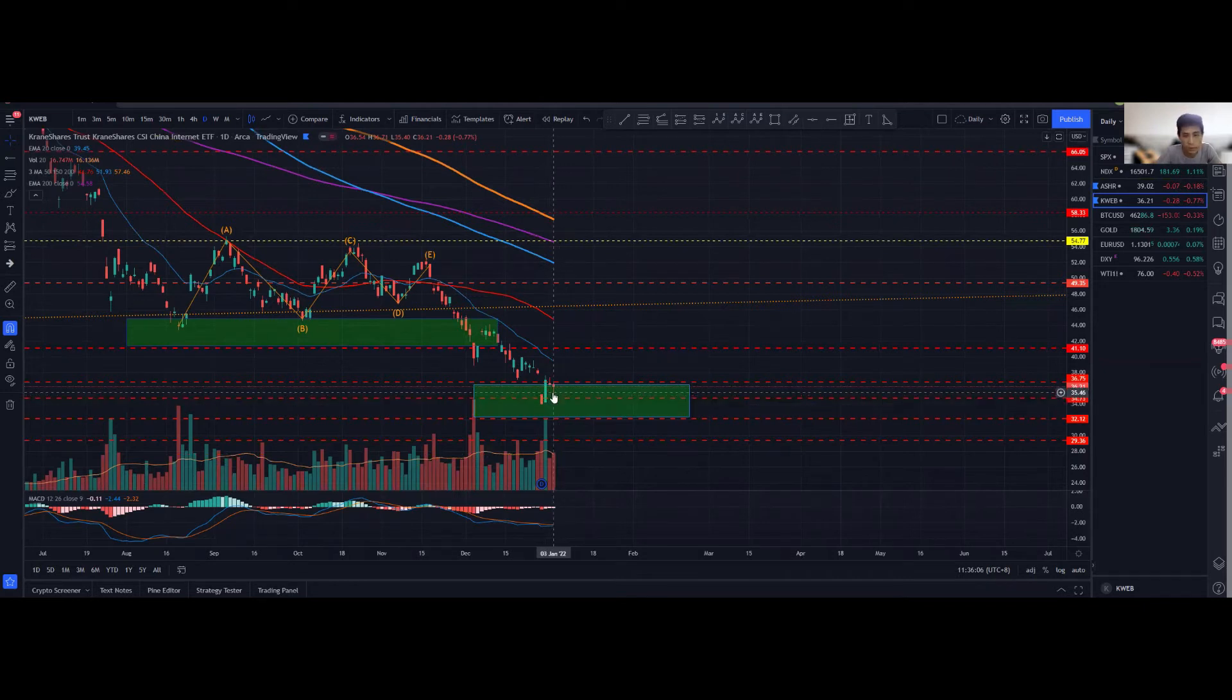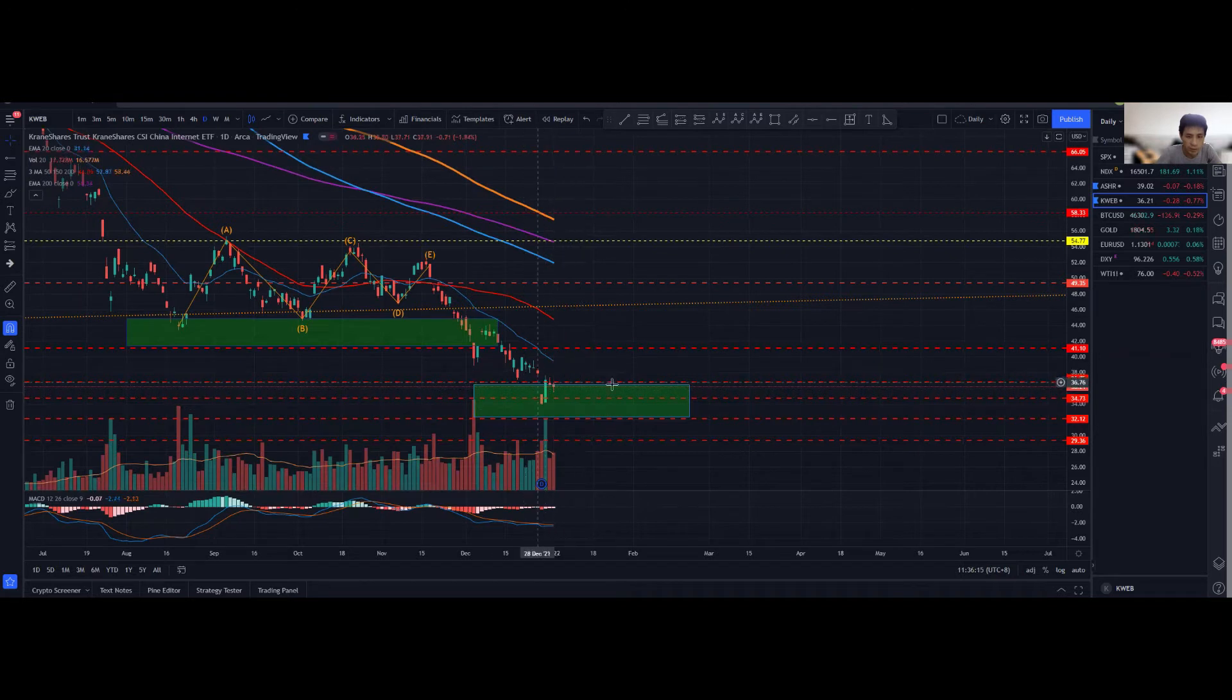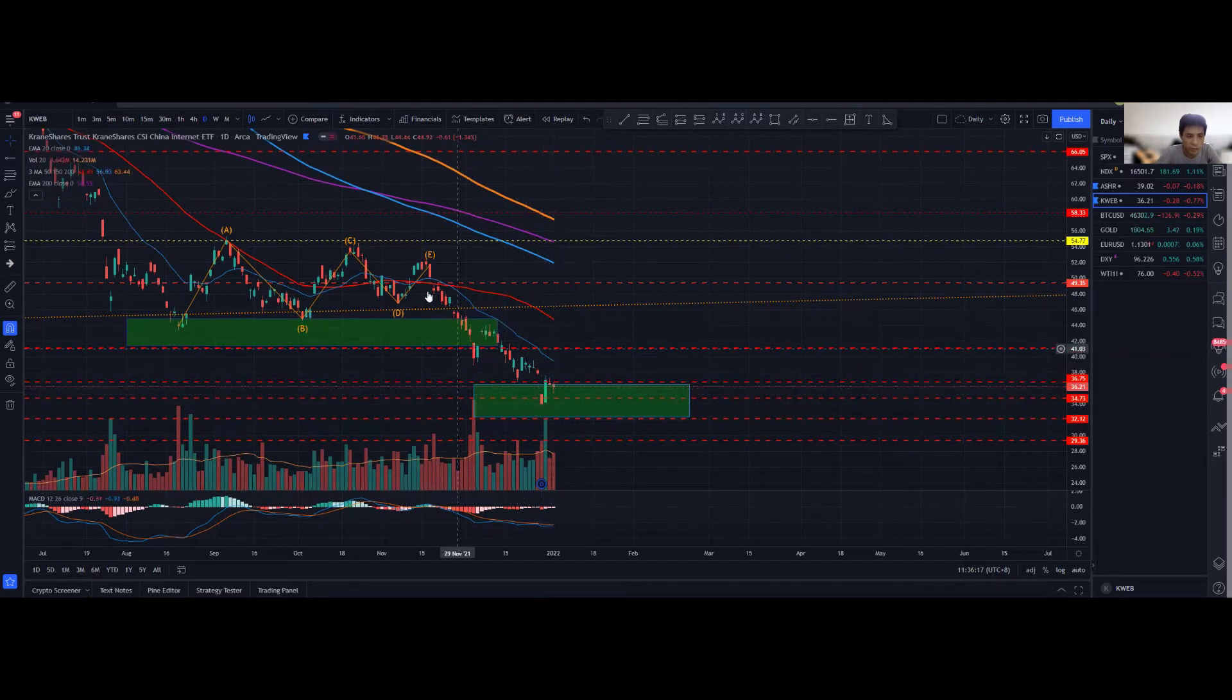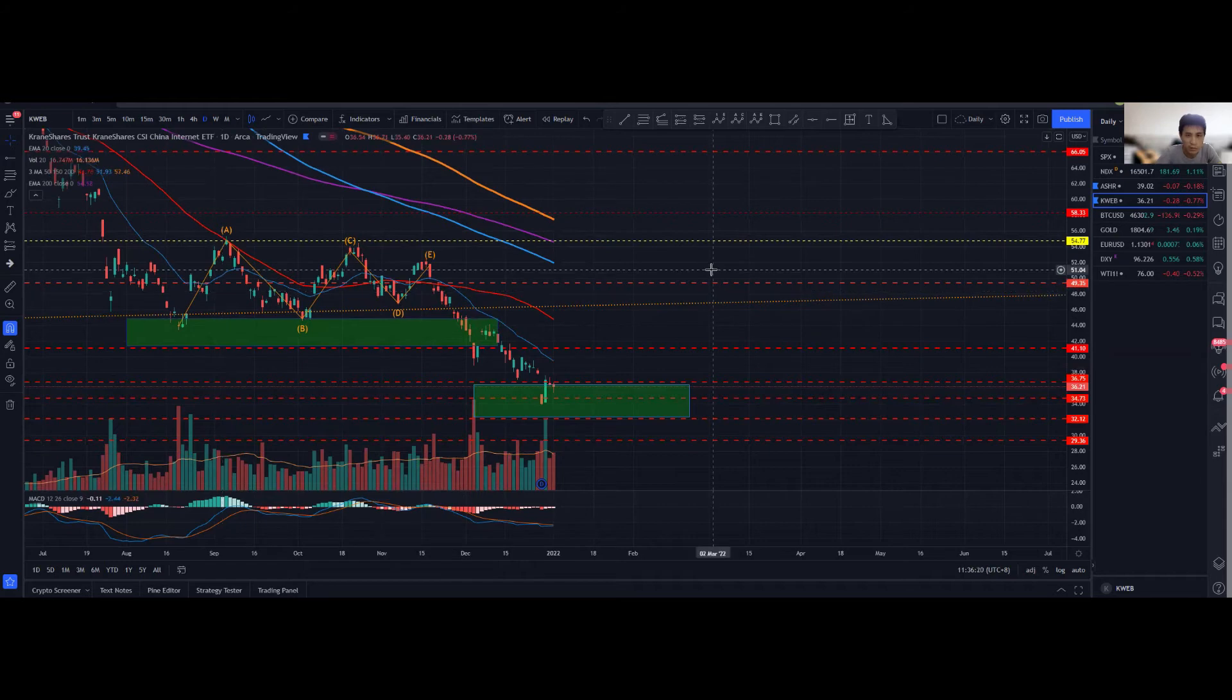So hopefully we can actually bounce up strongly above within the next couple of days, the latest by end of next week itself, because if we do stay over here for an extended period of time, then I will lean to somewhat further bearish momentum like what we found over here. So definitely not what we want to see.